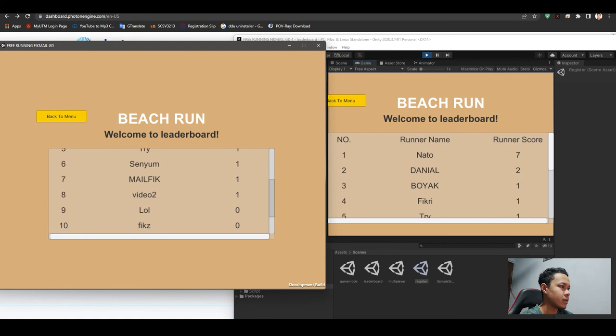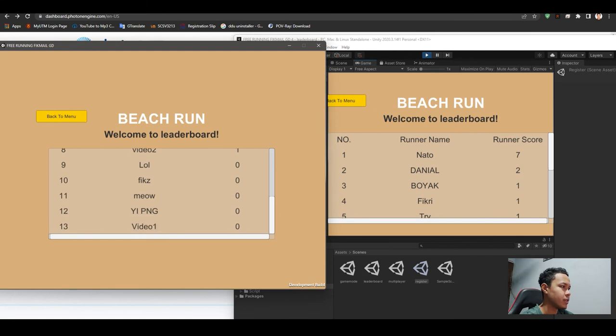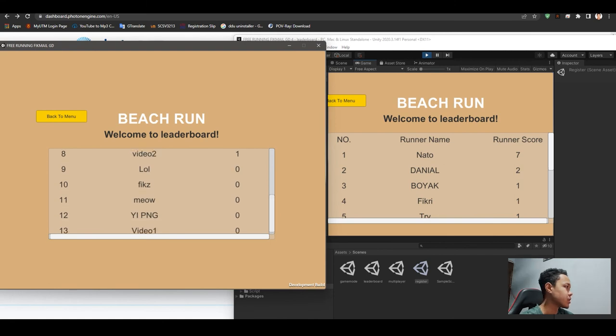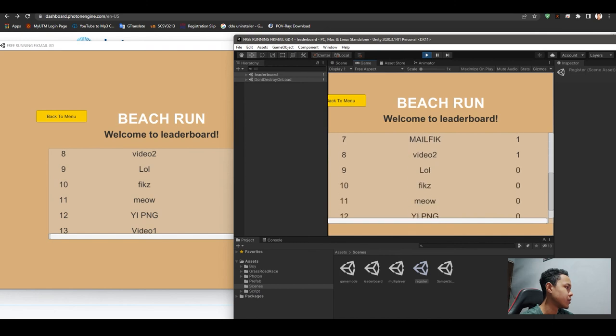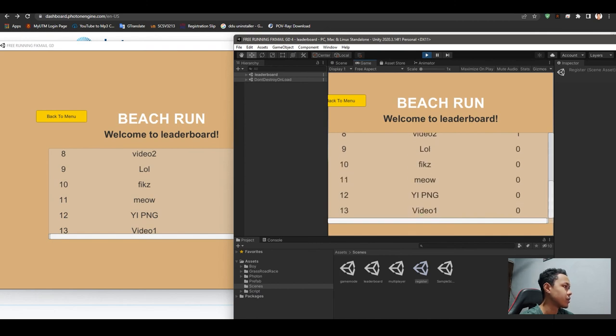As you can see, there is Video 2 and Video 1. Let's see our score. As well as here, there is Video 2 and Video 1.